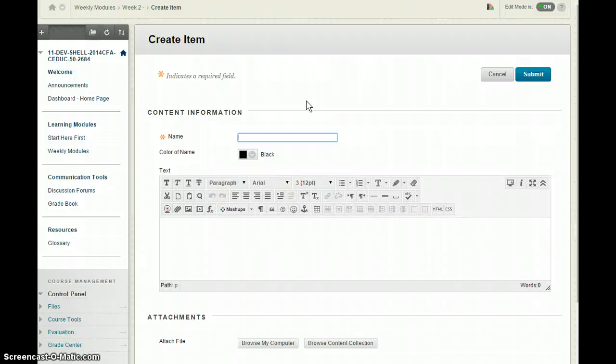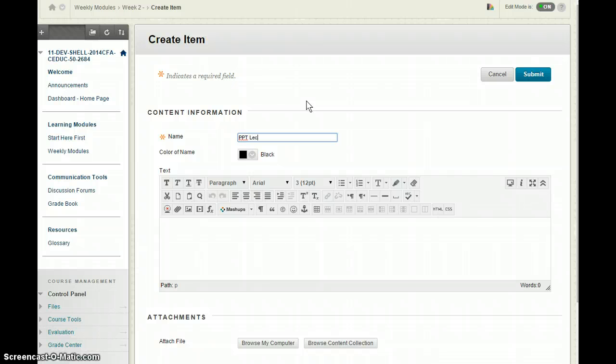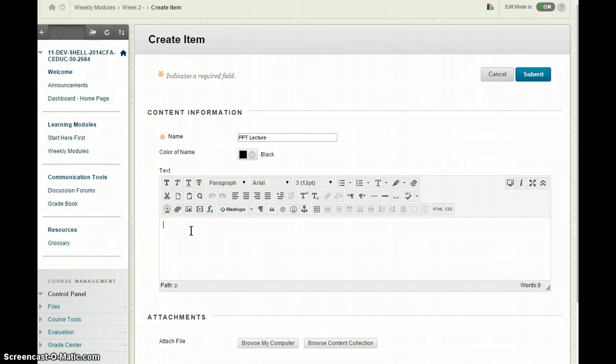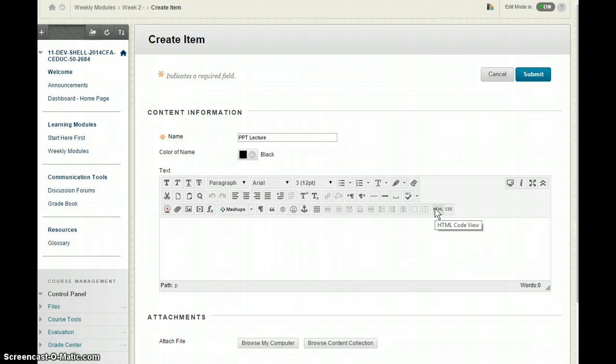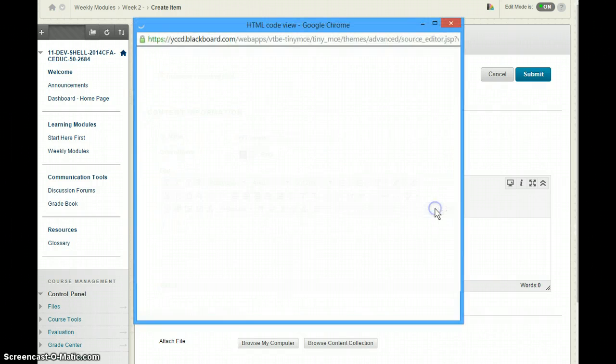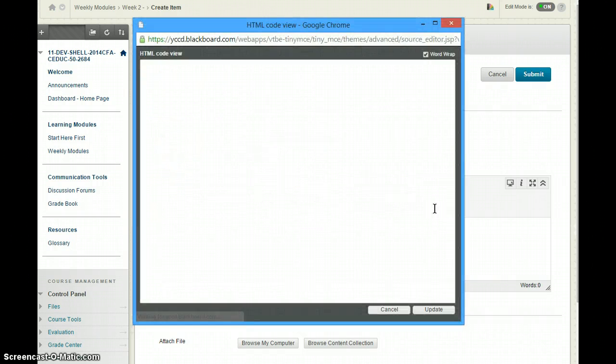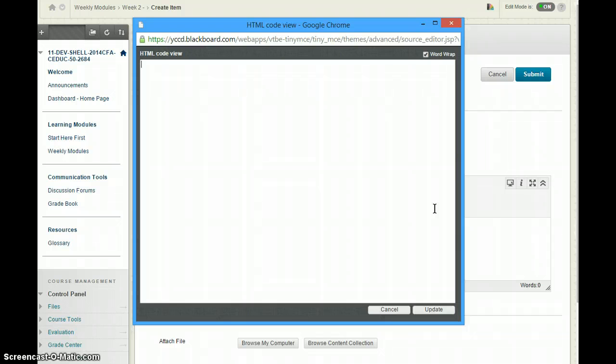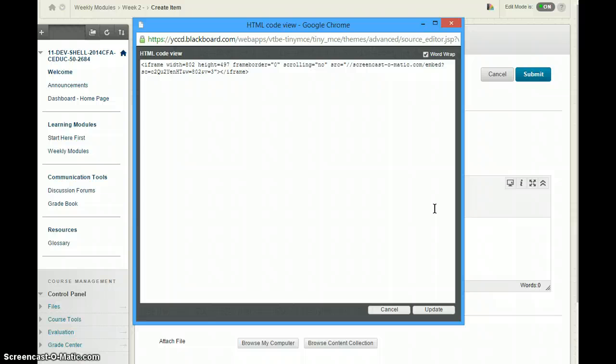Now I can put some text here, PowerPoint lecture, however you want to title that. You could put a little bit of information here and then what you can do is you're going to need to come over to this HTML code view. So click on that, it's going to open a code view window and this is where you're going to control V or you're going to paste and this is the iframe code.